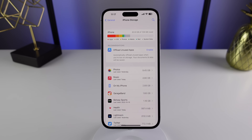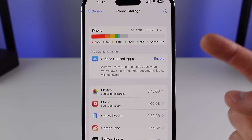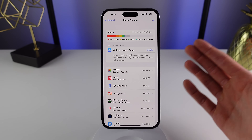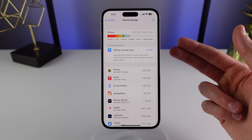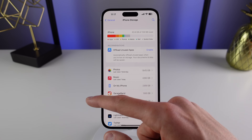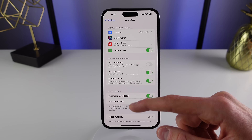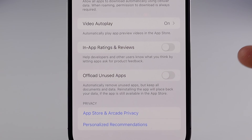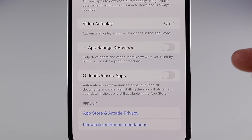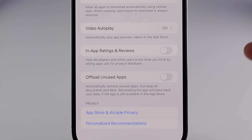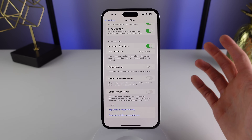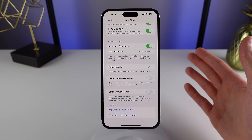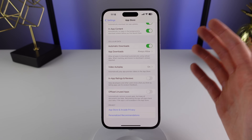Inside this section is actually my first recommendation. iOS has its own recommendations for how you can free up space — your section may look a little different depending on your settings. Here the system is recommending I turn on Offload Unused Apps. This feature automatically removes unused apps but keeps all the documents and data, so reinstalling the app will restore your data if it's available on the App Store.